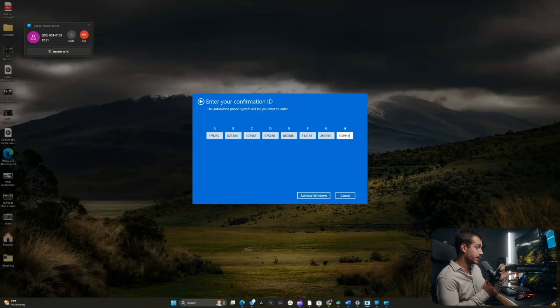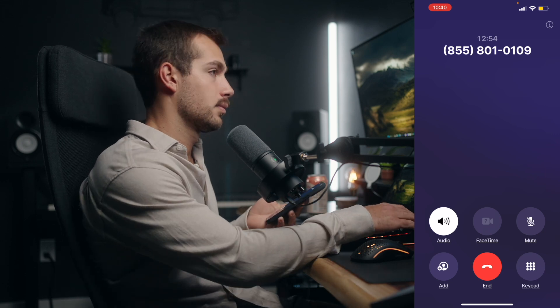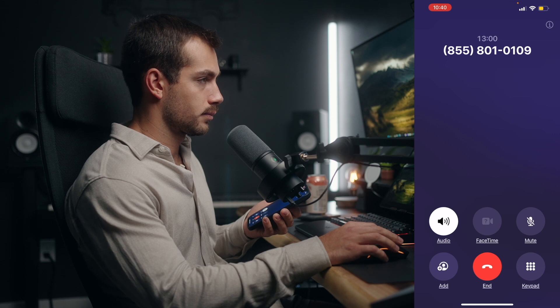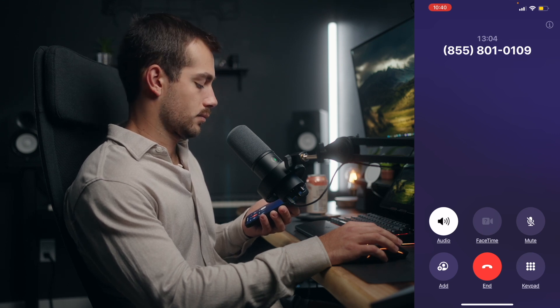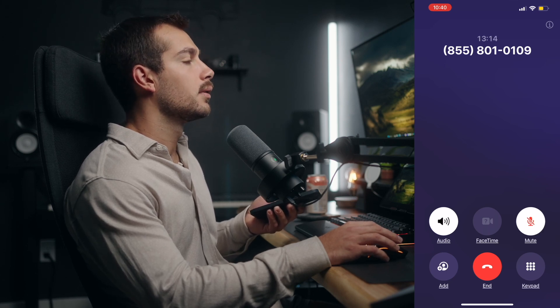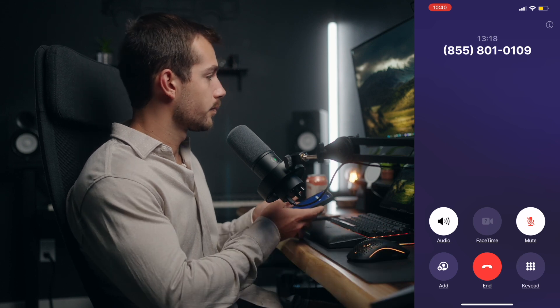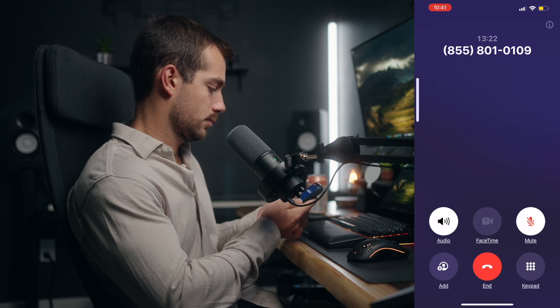I just entered the last number and I'm going to press Activate Windows now. Done. That's the entire confirmation ID. You should now have all the blocks on your screen filled. Before proceeding, please take a moment to write that entire confirmation ID down — it can be reused in the future should you ever need it. I'll press Activate Windows now. When you are ready, click on the activate button. If no error message appears, then your product has been successfully activated.